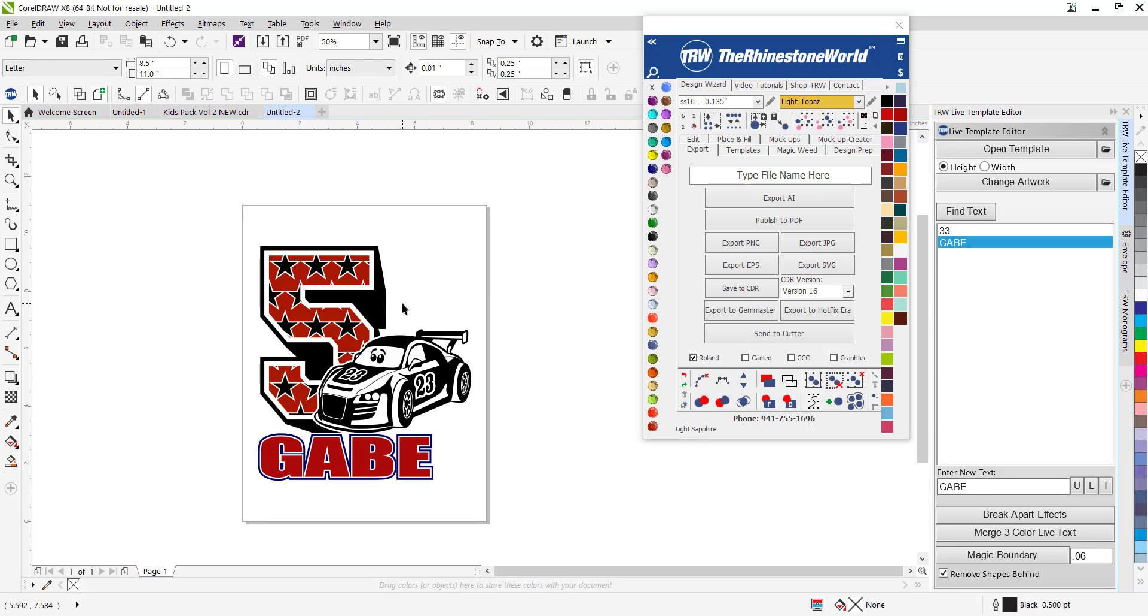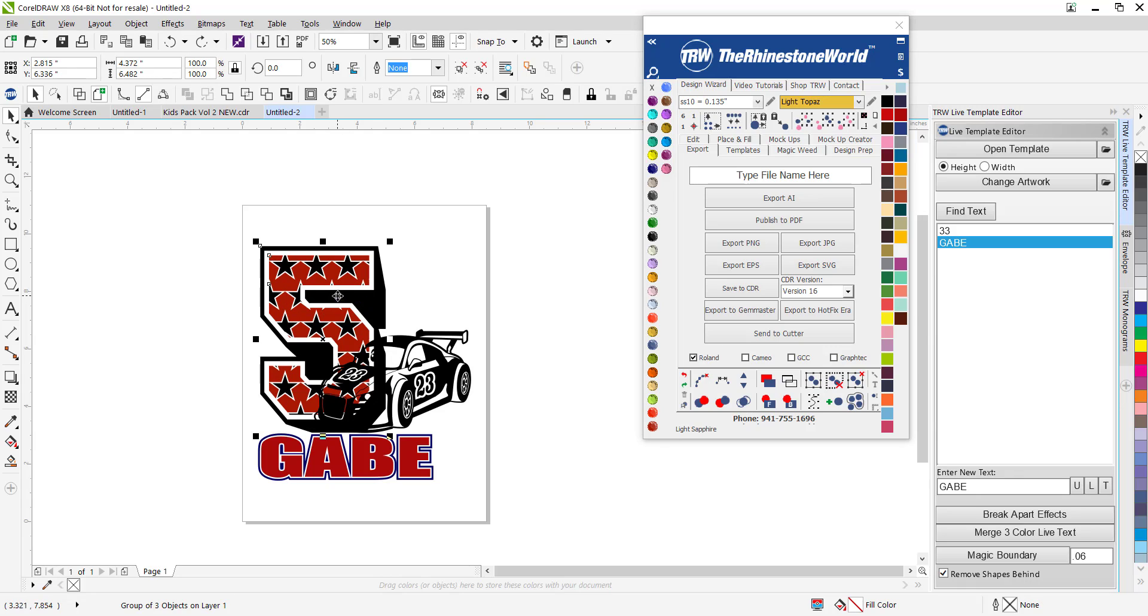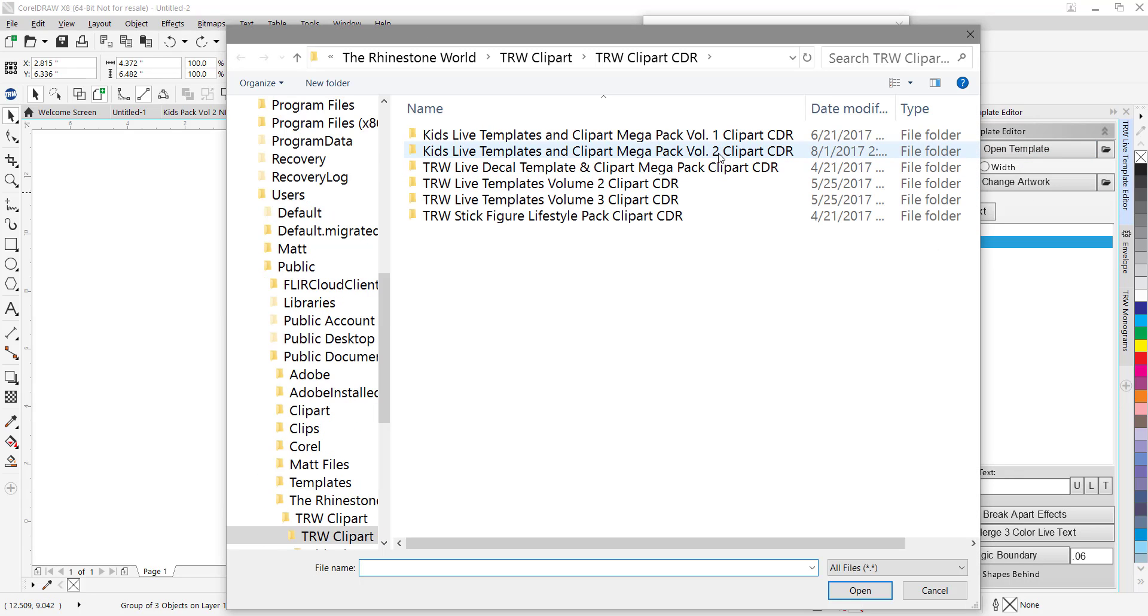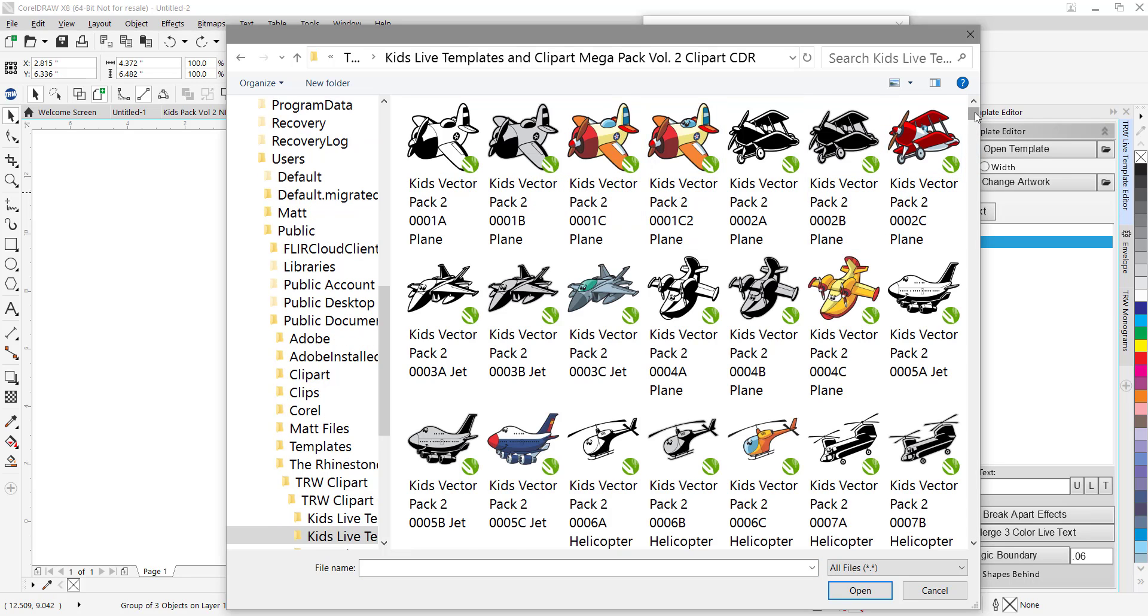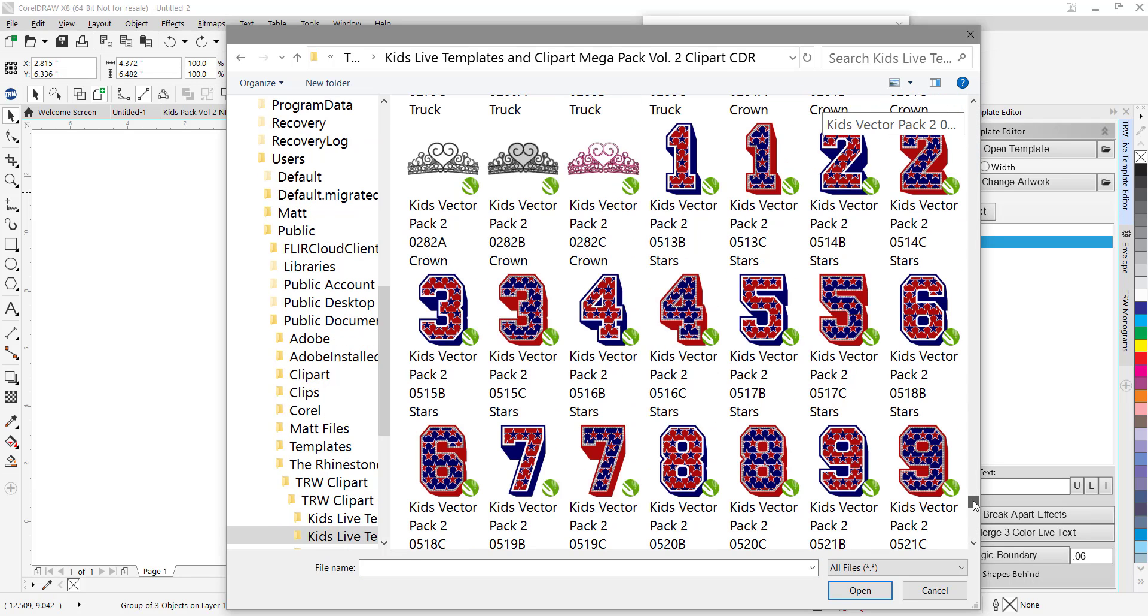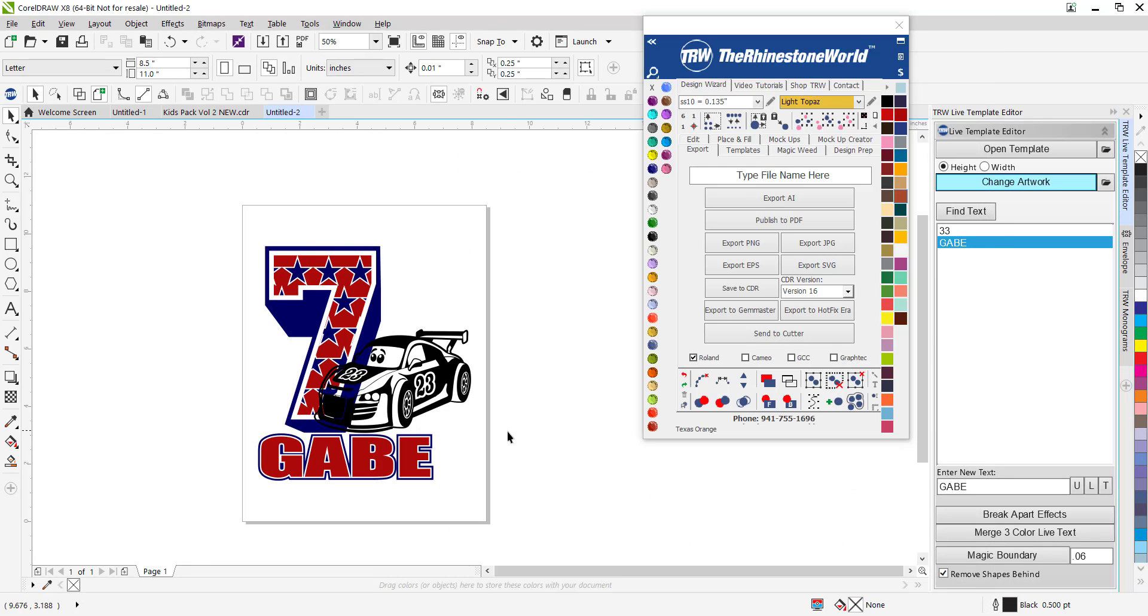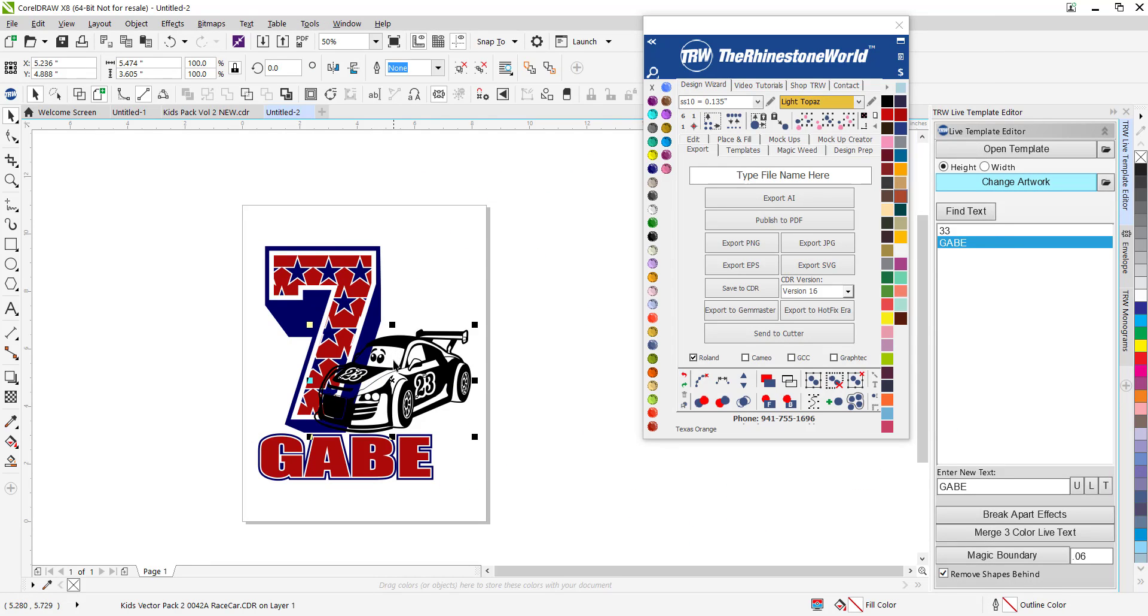Let's go back. Gabe isn't five, Gabe just turned let's say seven. So we're going to go to change artwork and I'm going to do live kids template volume two. Gabe just turned seven and he wants the stars version, so we'll just double click on it. There we go.